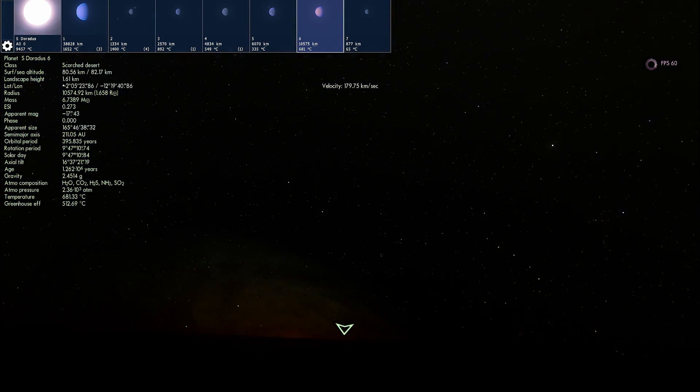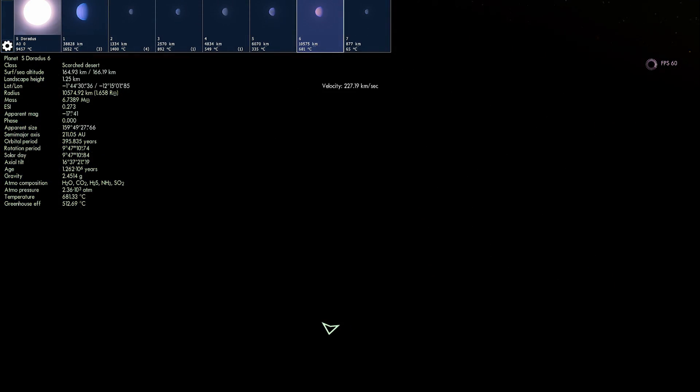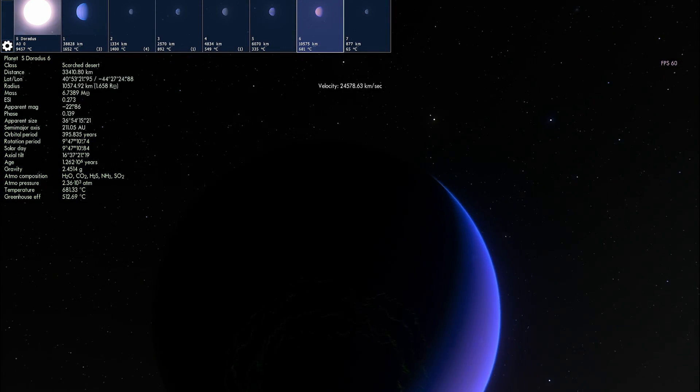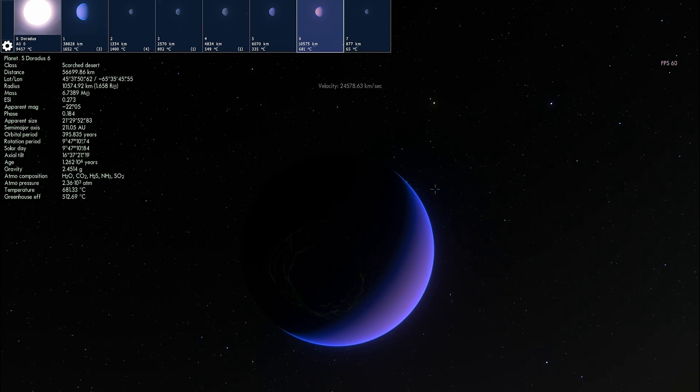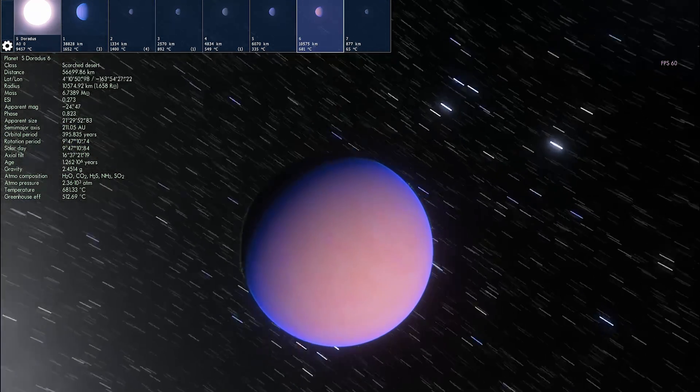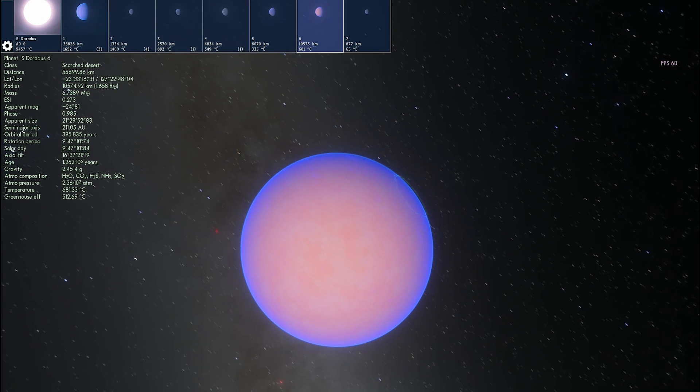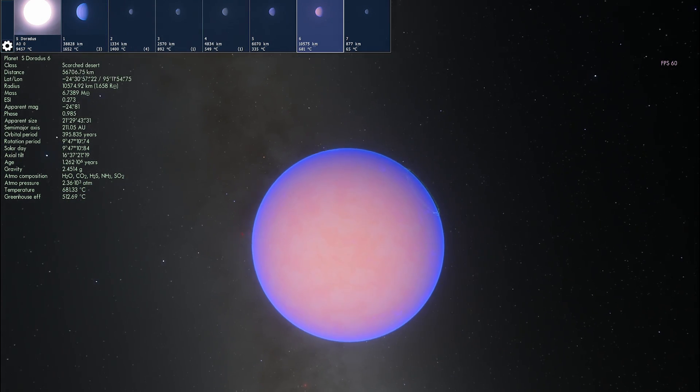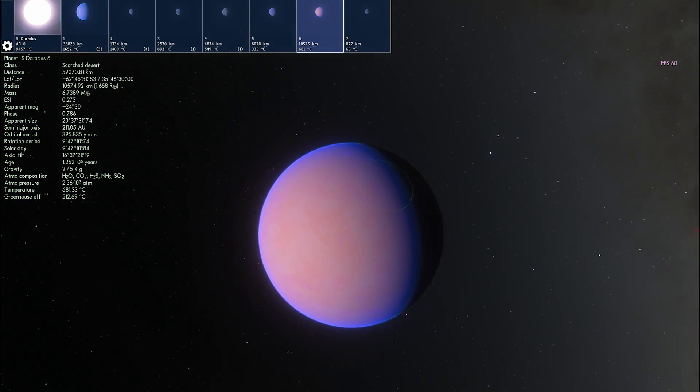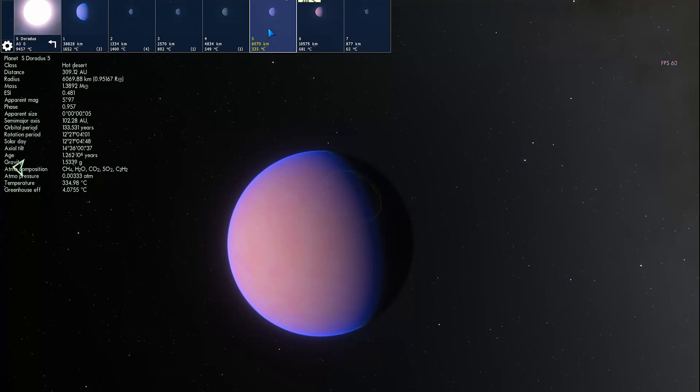And here we go, a world of S Doradus 6, not particularly friendly to life and not particularly friendly to human life either. We would definitely need to have some really strong suits and some ridiculously powerful capsules to survive on the surface of this planet because it's too hot and too pressurized as well. The atmospheric pressure here is like 2000 atmospheres.